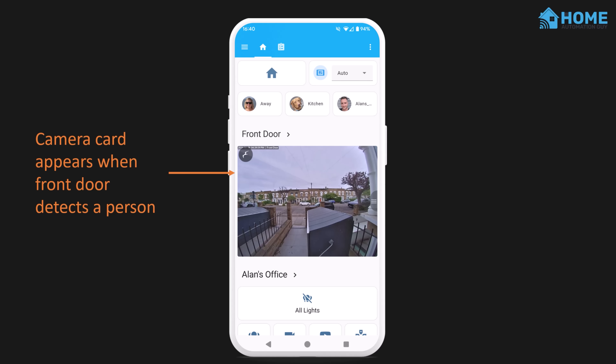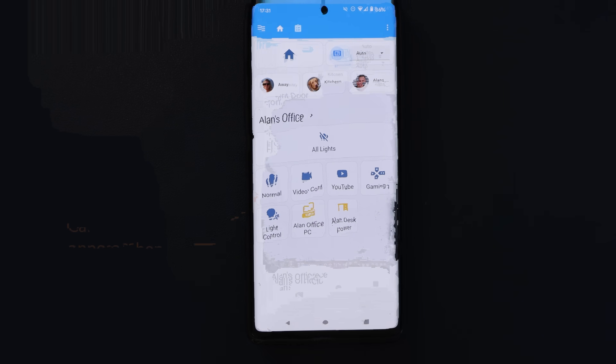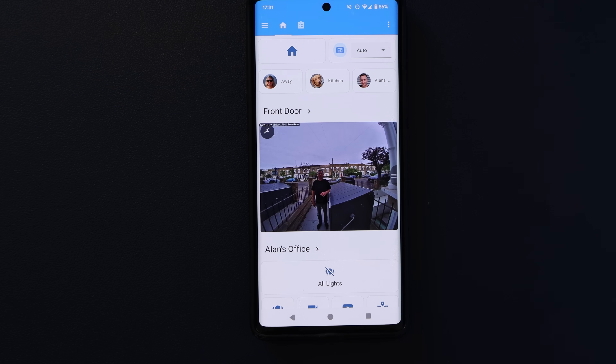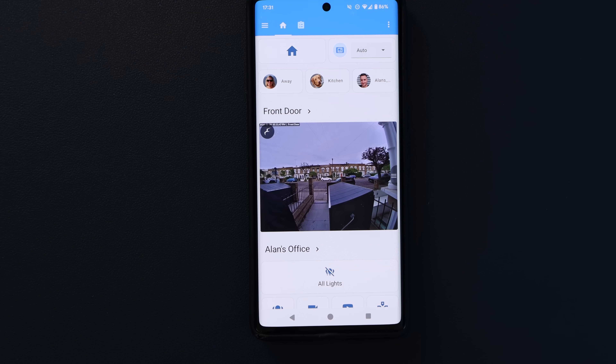A camera card appears when a person is detected by the front doorbell. This means the stream is ready and loaded before they press the doorbell, and I can quickly open up Home Assistant and see who's at the door without having to go into any special menus. This card hides itself again once the doorbell stops detecting that person.